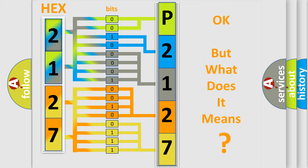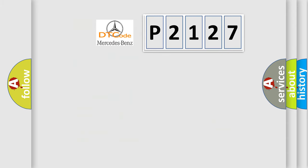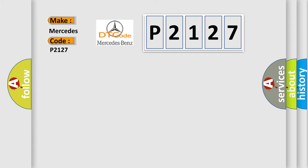The number itself does not make sense to us if we cannot assign information about what it actually expresses. So, what does the diagnostic trouble code P2127 interpret specifically for Mercedes car manufacturers?